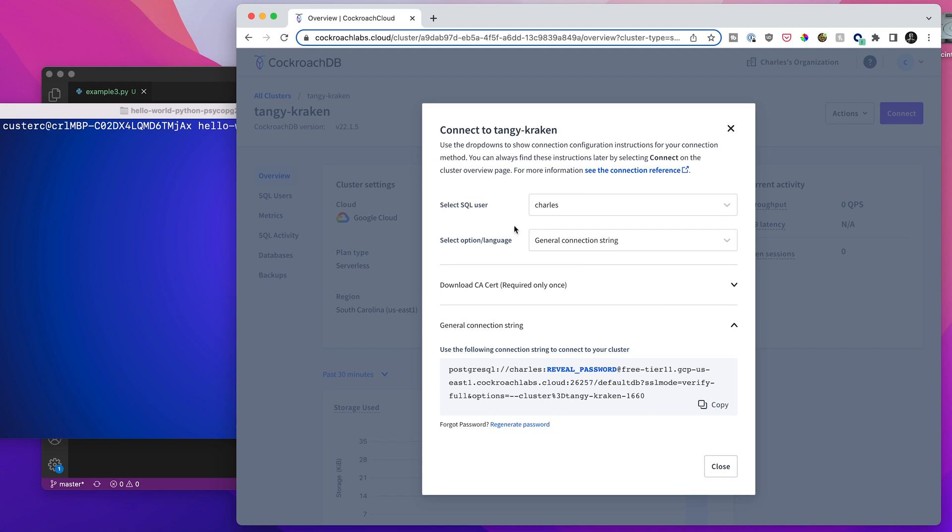Now looking back over here, we can see that the default option here is just the general Postgres connection string. And if you already know what you're doing, that's all you need.